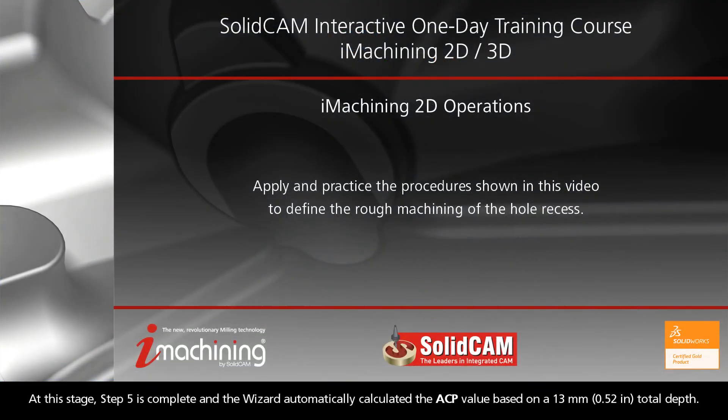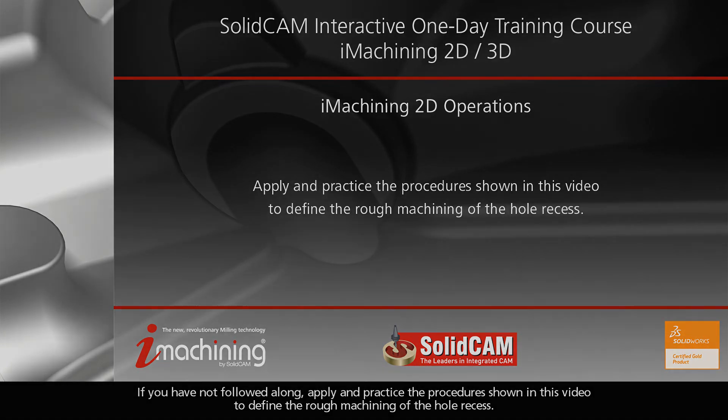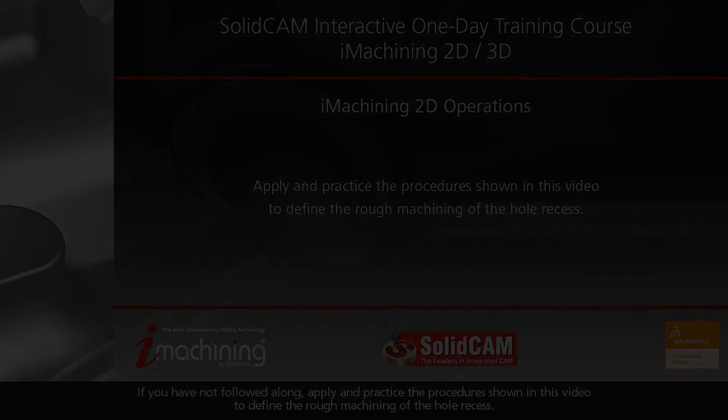At this stage, Step 5 is complete and the wizard automatically calculated the ACP value based on a 13mm total depth. If you have not followed along, apply and practice the procedure shown in this video to define the rough machining of the hole recess.